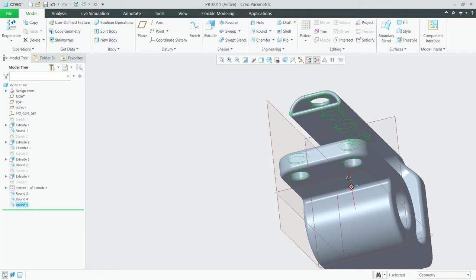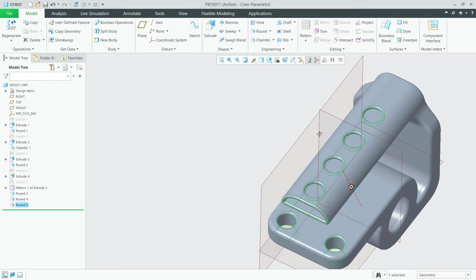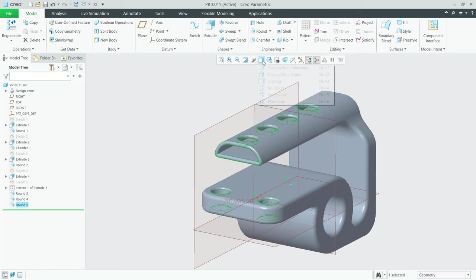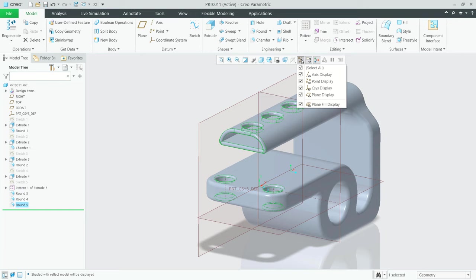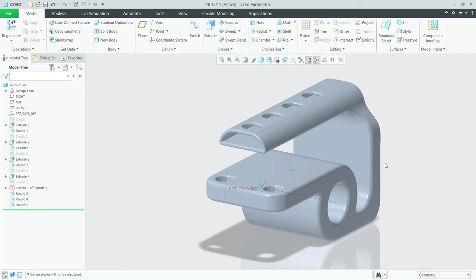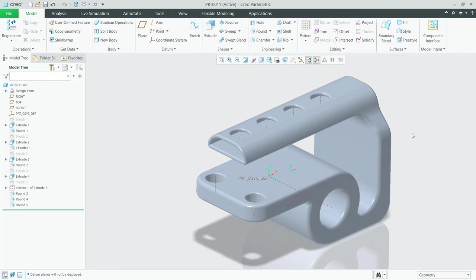So we have created this simple 3D model. You can also change the visual style for preview. Click these tools and set to Shading with Reflection, so it will change to shading with reflection. You can also hide the planes by clicking these tools and unchecking the Plane Display option. Now we have already created this simple 3D model with part design in PTC Creo Parametric 8.